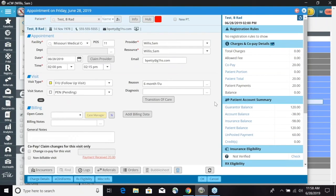Back on the appointment window, we can now see in the right chart that we have a patient payment of $20. Also on the appointment window, there is a payment received of $20 that shows up in red.